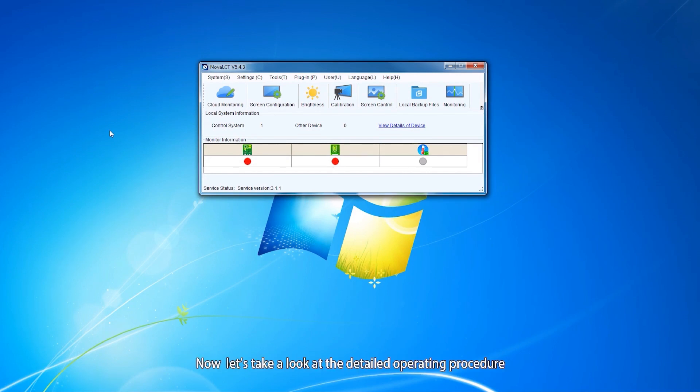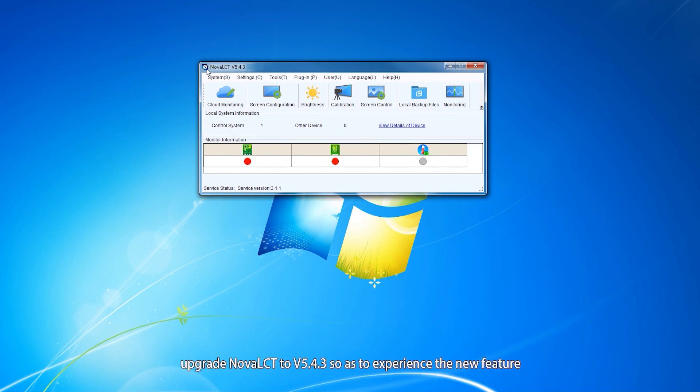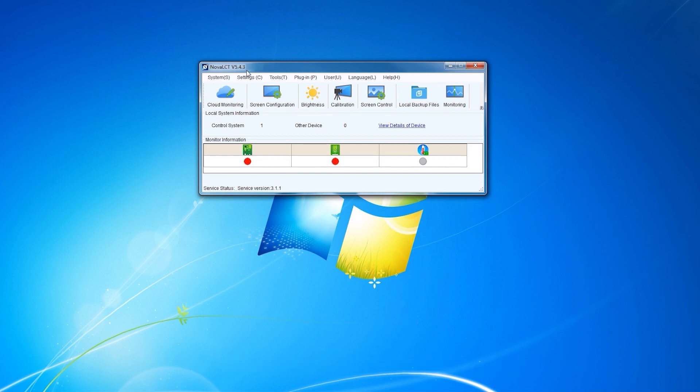Now let's take a look at the detailed operating procedure. Before we begin, upgrade NOA LCT to version 5.4.3 so as to experience the new feature.